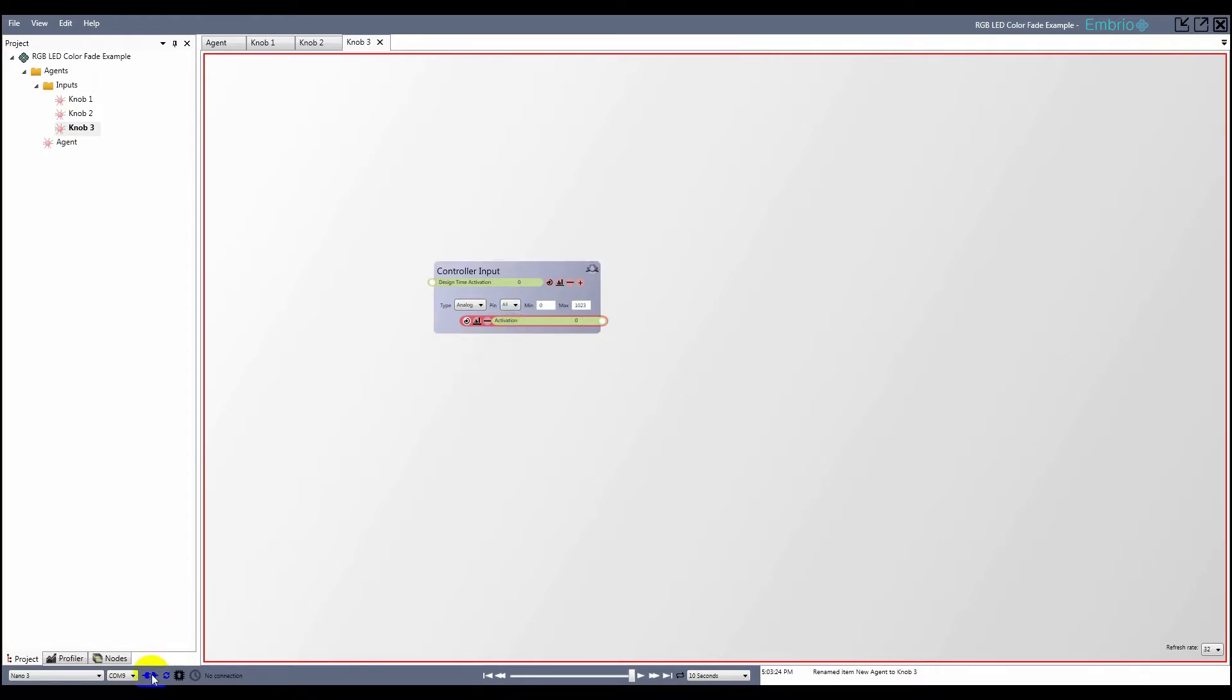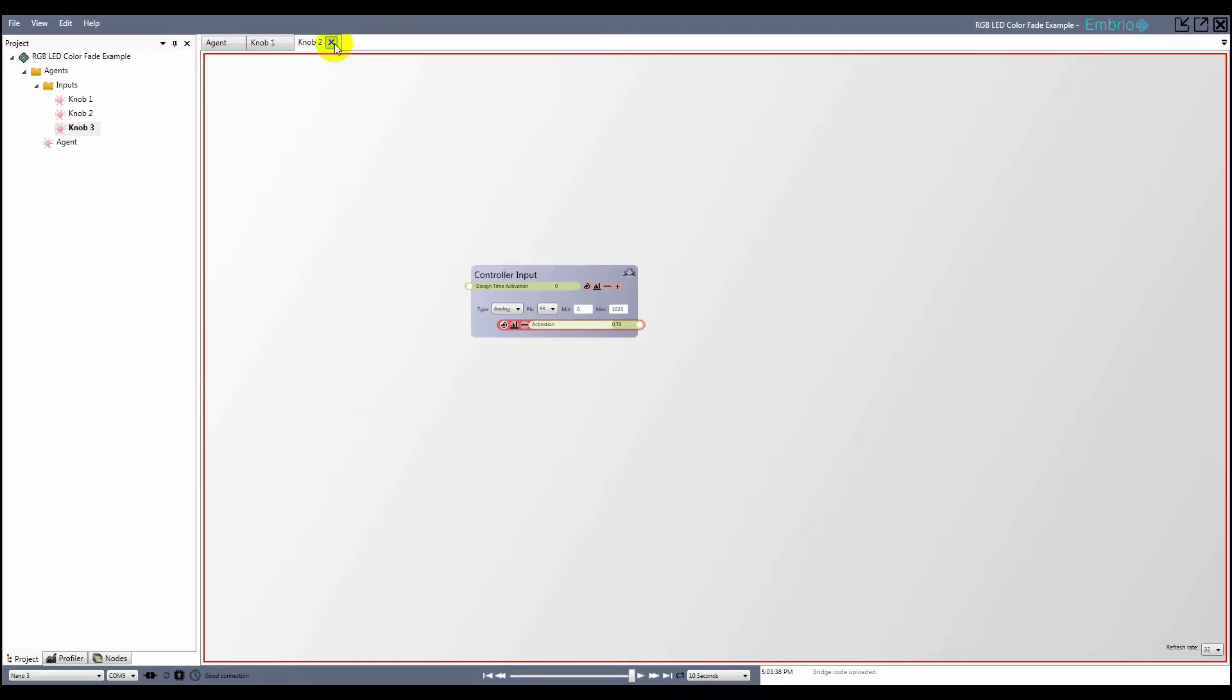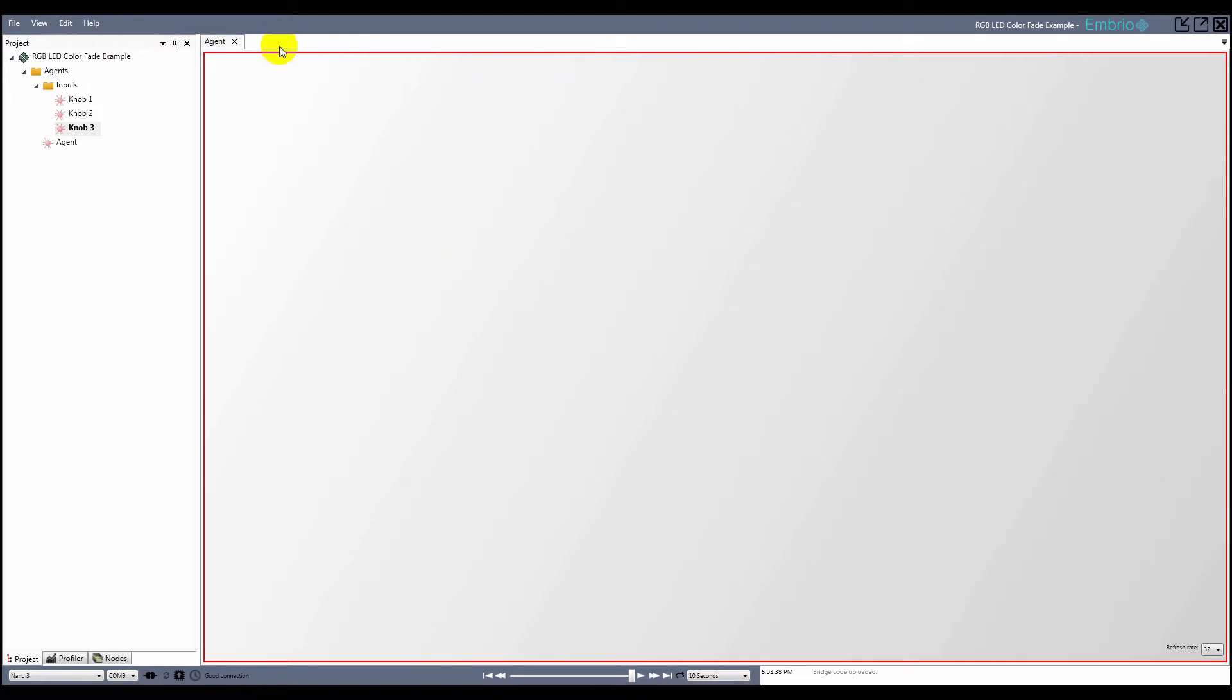Once the three knob agents are created, I connect to the Arduino and start getting live data. To keep things neat, I close the knob agents because I won't need to edit them again.